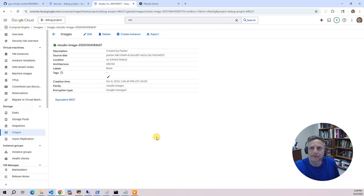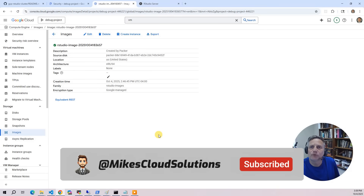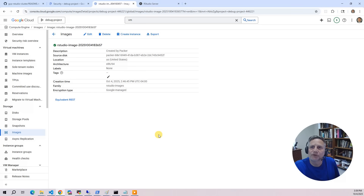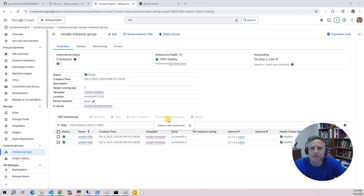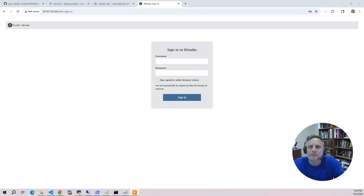We then use Packer to build a custom VM image with RStudio pre-installed. We also install several compilers and tools necessary for deploying additional RStudio packages. That image is then deployed using a managed instance group — this is the scalable cluster of RStudio servers. We also configure an HTTP load balancer in front of that instance group, which provides end-user access through a simple web login.